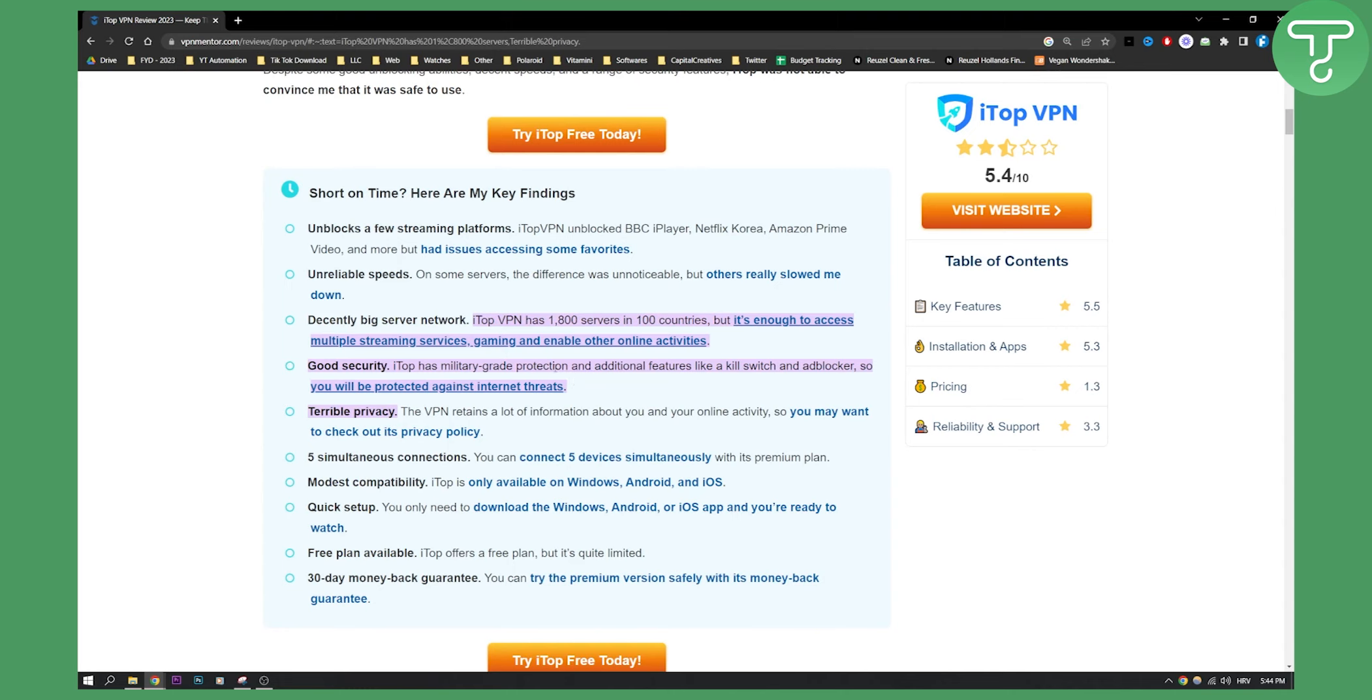Now although it has very good protection, it also has terrible privacy. The VPN retains a lot of information about you and your online activities, so you may want to check out its privacy policy.